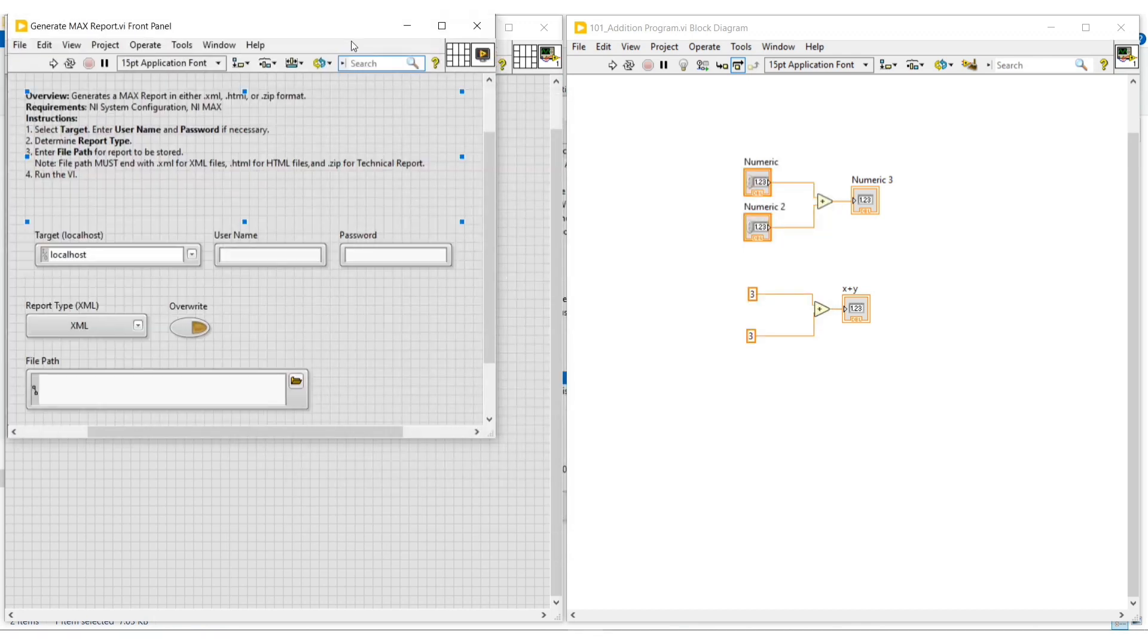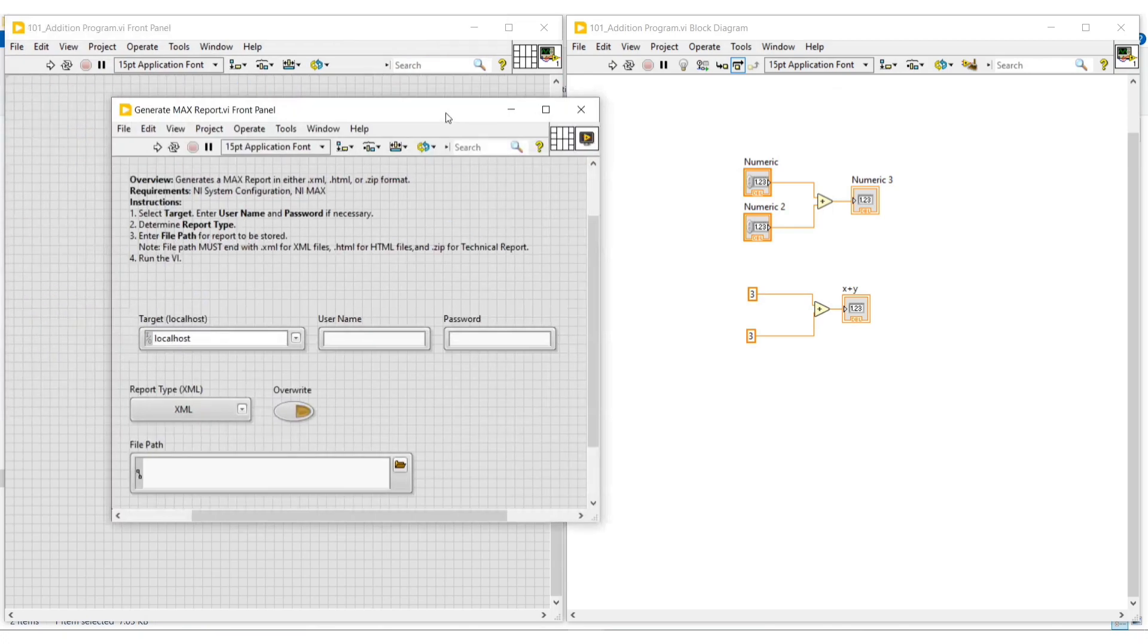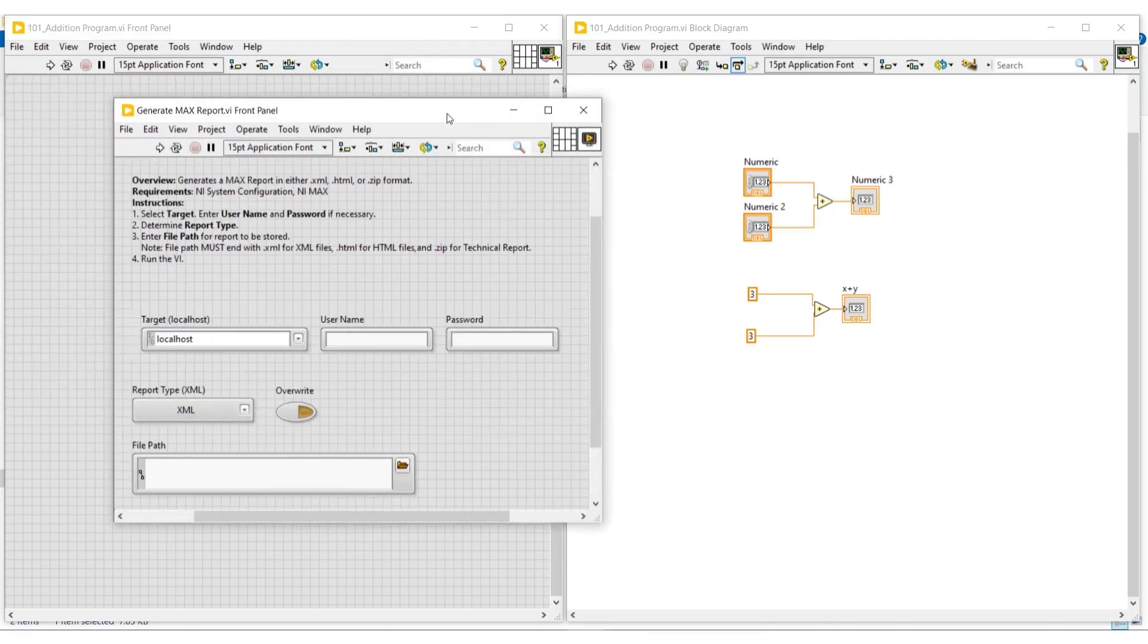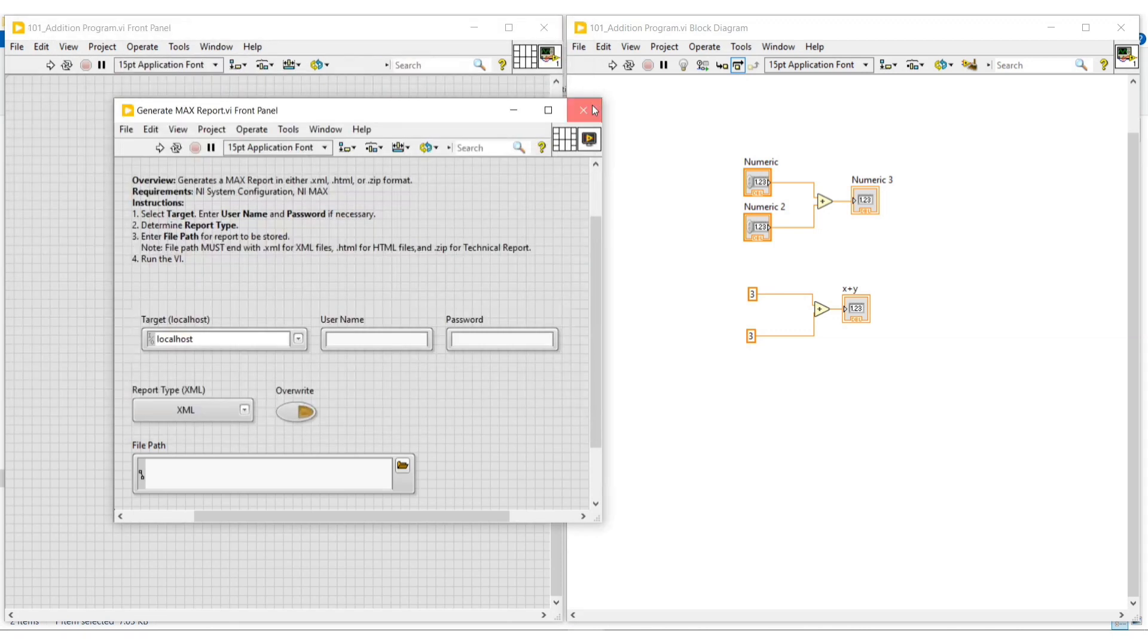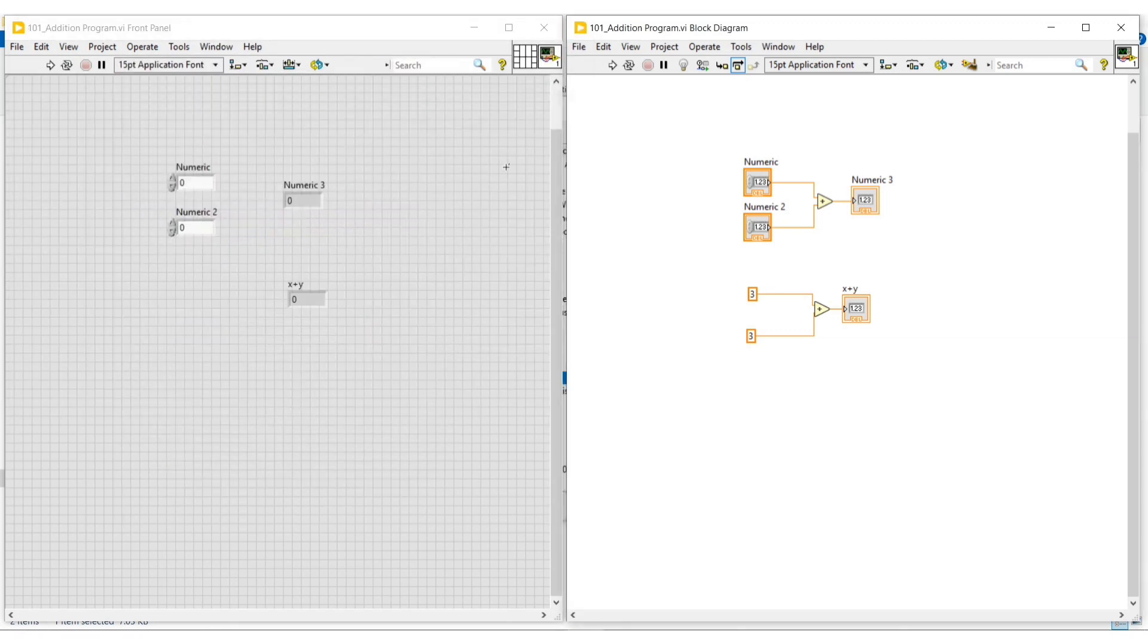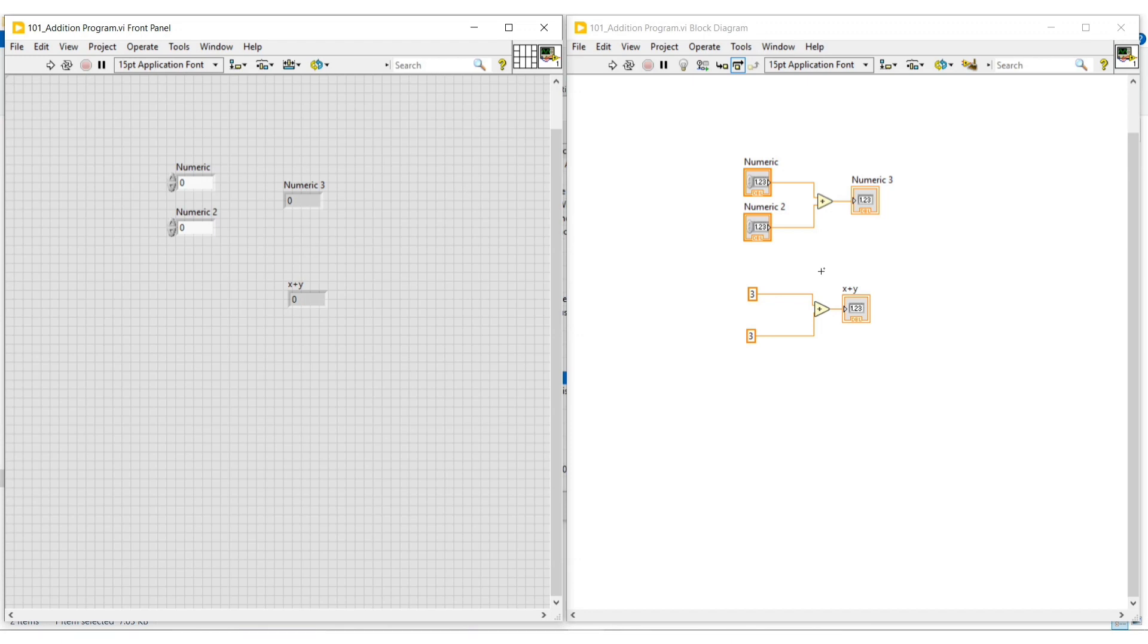The description of the selected example can be viewed under the information tab on the right side of the NI Example Finder window. Other than these examples, if we need more examples, we can search them on NI.com and use them. In this video we have seen about LabVIEW help and examples. In our next video we can continue with another topic. Thanks for watching.